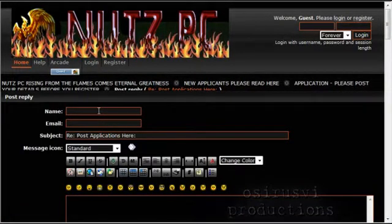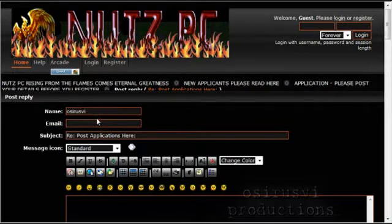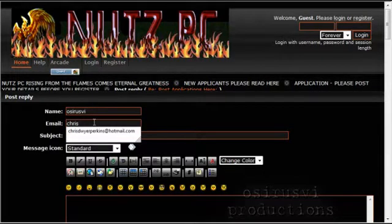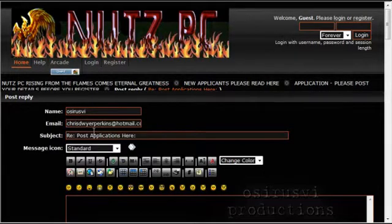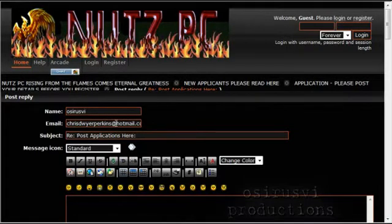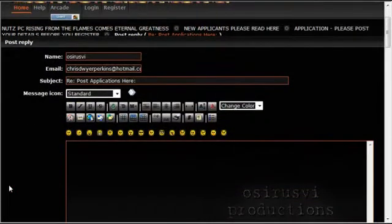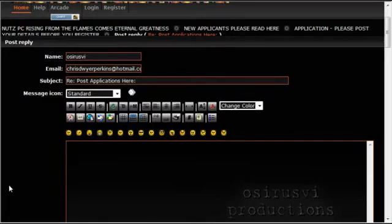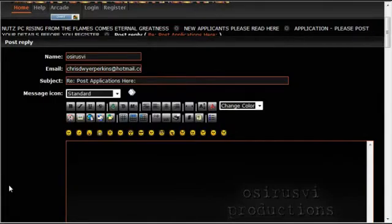Where it asks for your name, you want to put your RuneScape name. For me it would be Osiris VI, and you want to put your email address. This needs to be a valid email address. If you don't put a valid email address, then any changes regarding this won't be sent to you. Also, when you do eventually register your account, which is the next step after posting the application, if you don't have a valid email address there, then if you ever forget your site password, we can't send you a reset for that password.